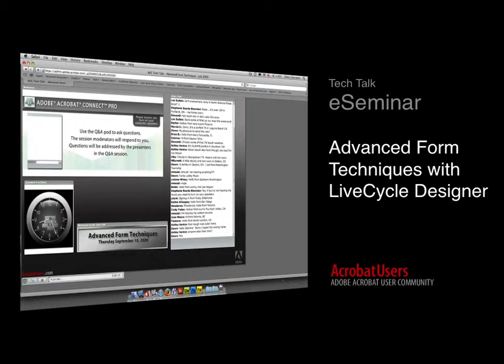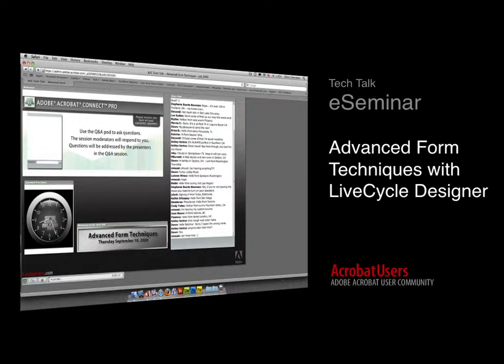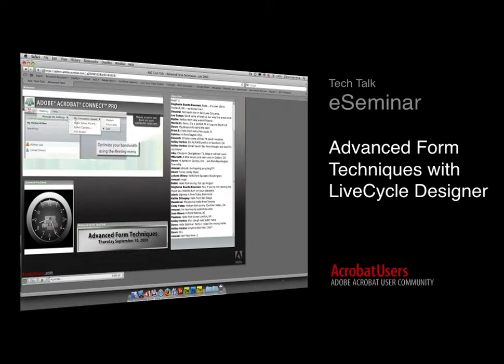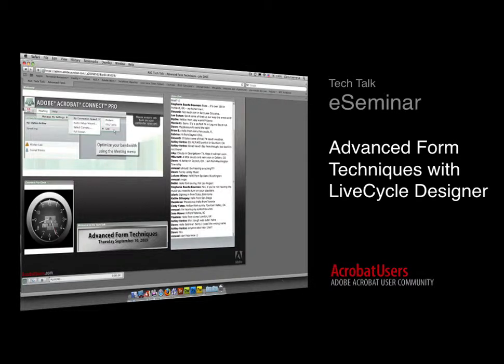For example, today's topic has been designed around the most popular questions asked in the Life Cycle Designer Forum. This Tech Talk is also going to be recorded, so you can come back and review portions of the demonstration at your leisure.